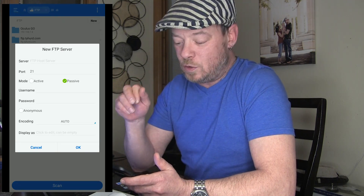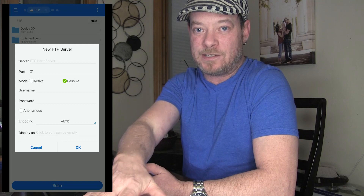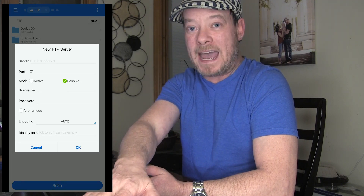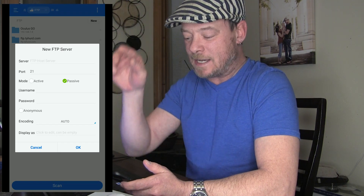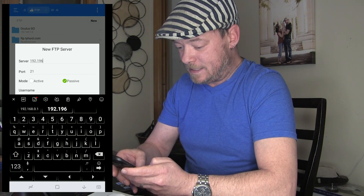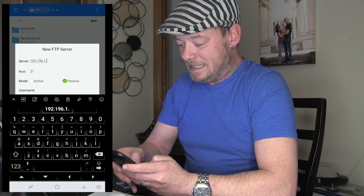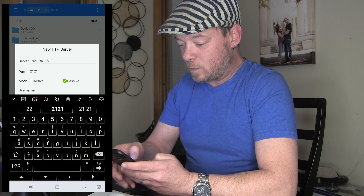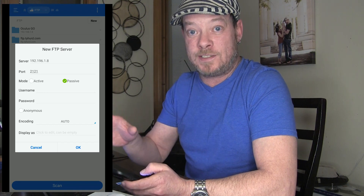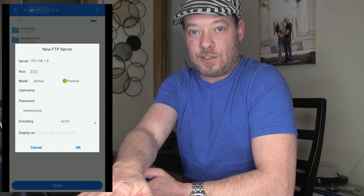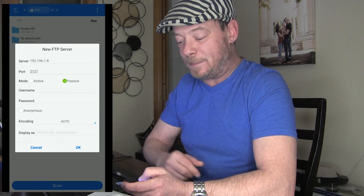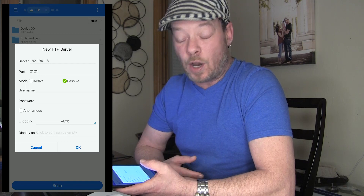You're going to type in the server, which is the IP address of your Go. When you open the FTP server app on your Go, it shows the address right in the top. Mine is 192.168.1.8 and I use port 2121. Then you just type in your username and password that you set up when you created the user accounts — that's covered in the video where I show you how to connect to your computer. Type in your username and password and click OK.